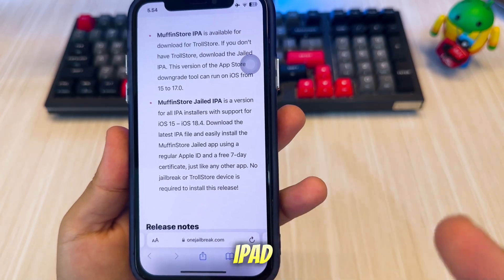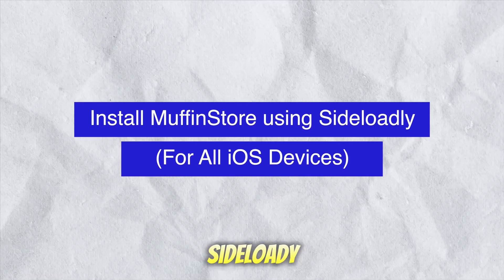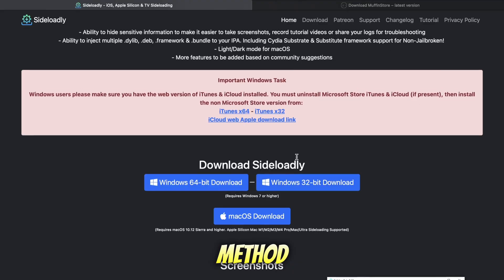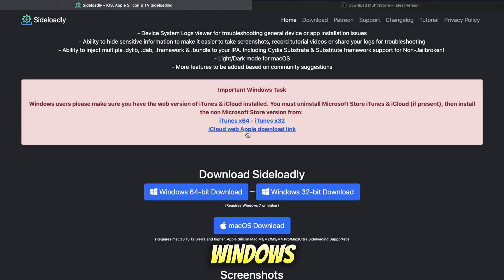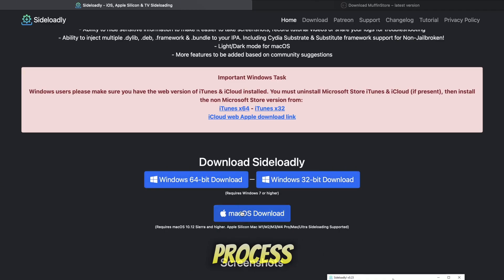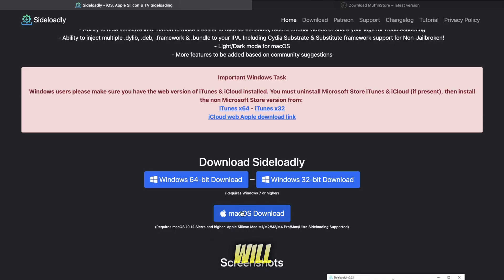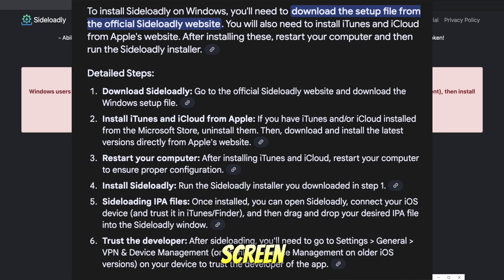If your iPhone or iPad isn't supported by TrollStore, don't worry — you can still install MuffinStore using Sideloadly. This second method supports all iOS versions. Download and install Sideloadly on your PC or Mac. If you are a Windows user, you must install iTunes and iCloud from Apple before installing Sideloadly. Windows users will need iTunes and iCloud to run Sideloadly on their Windows computer.